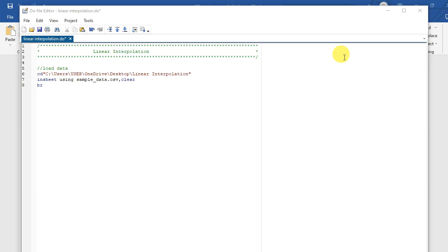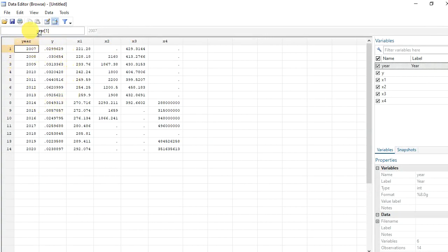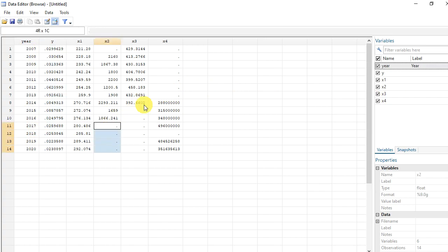Linear interpolation is a straightforward technique that assumes a linear relationship between adjacent and missing observations. The first step you need to take is to load your data. I have my time series data here with the dependent variable Y and independent variables X1, X2, X3, and X4. What defines this as time series data is the time variable, which runs from 2007 to 2020. You can see we have some missing values here next to X3 and X4.